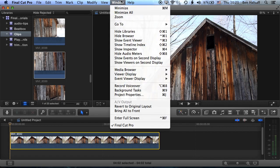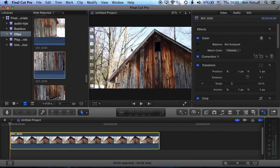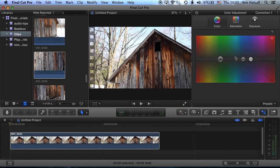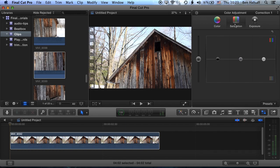We're gonna bring up our inspector and jump straight into the color correction options here. We'll put up our color correction and you can see in our inspector, under color adjustment options, we have our saturation. These are four options for adjusting the saturation.